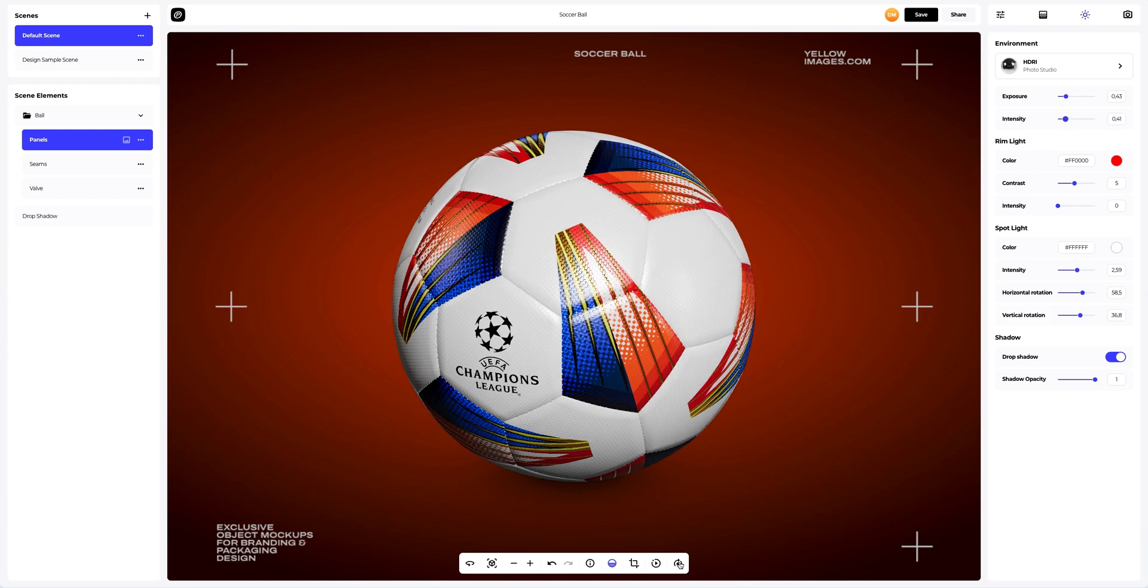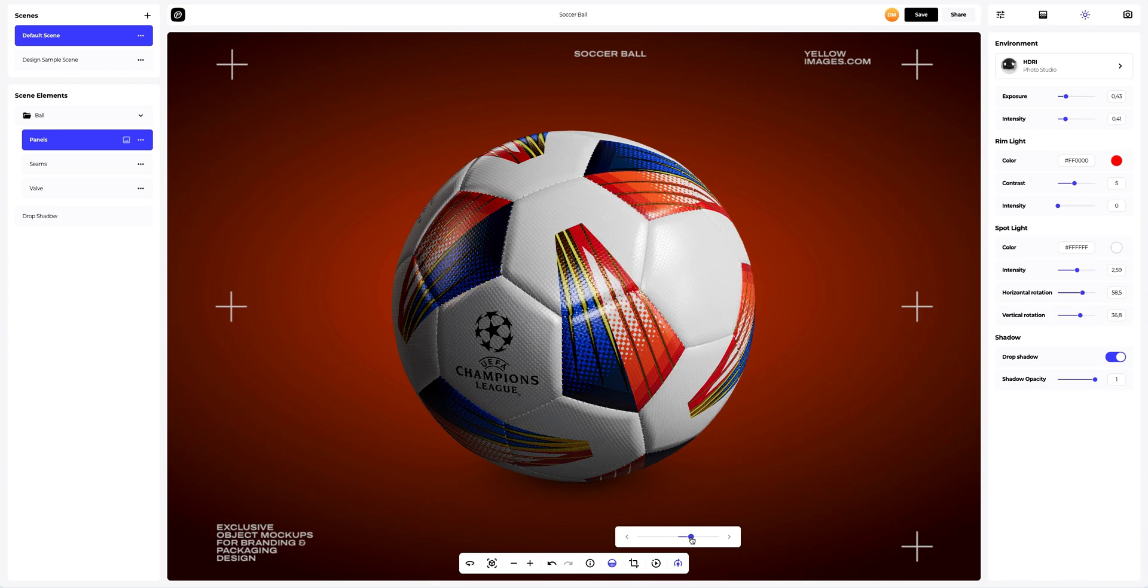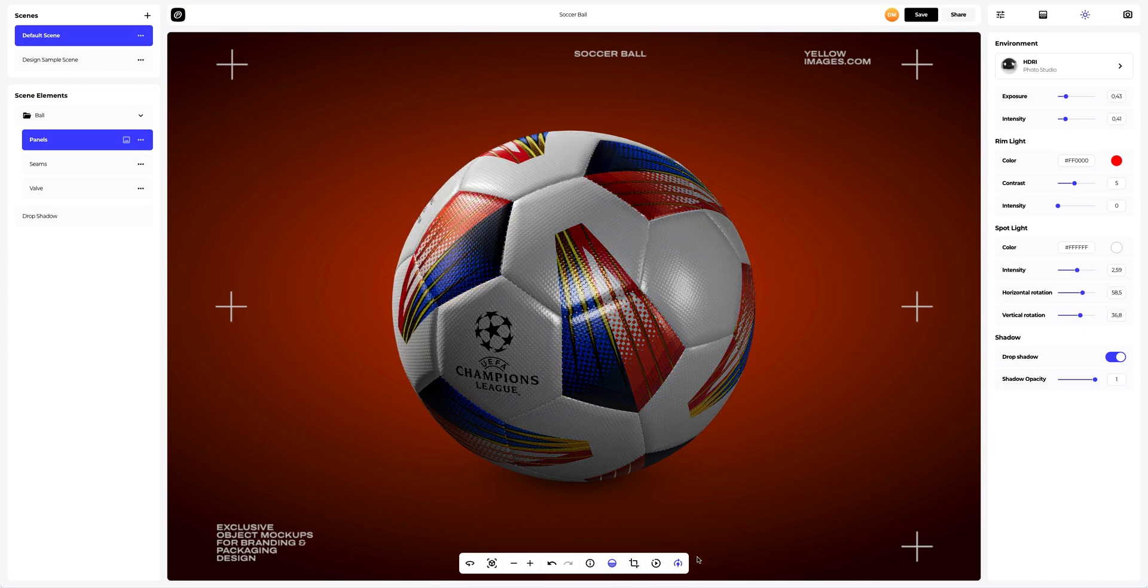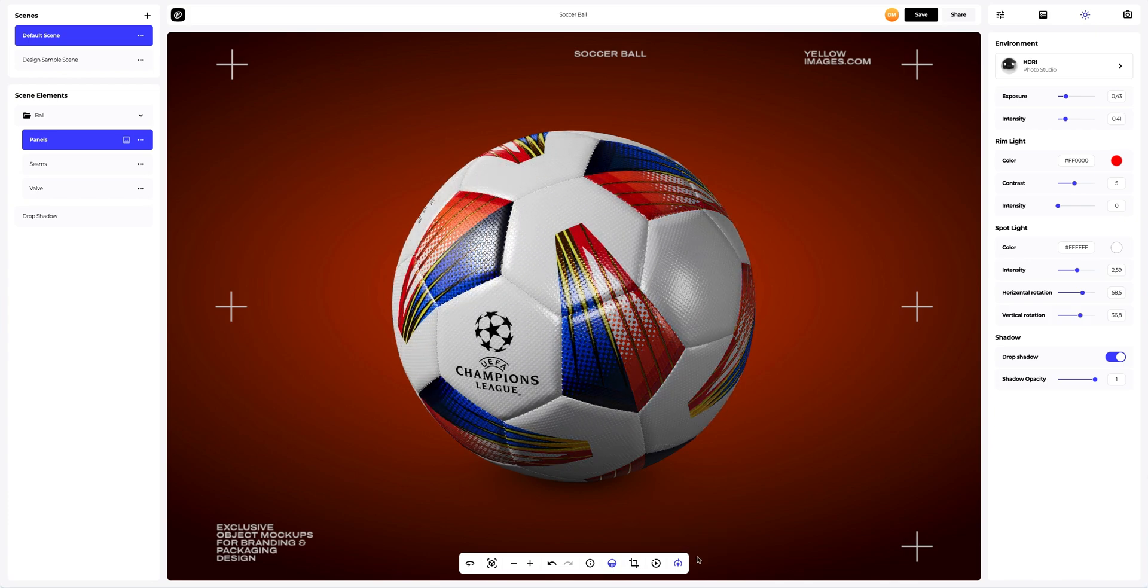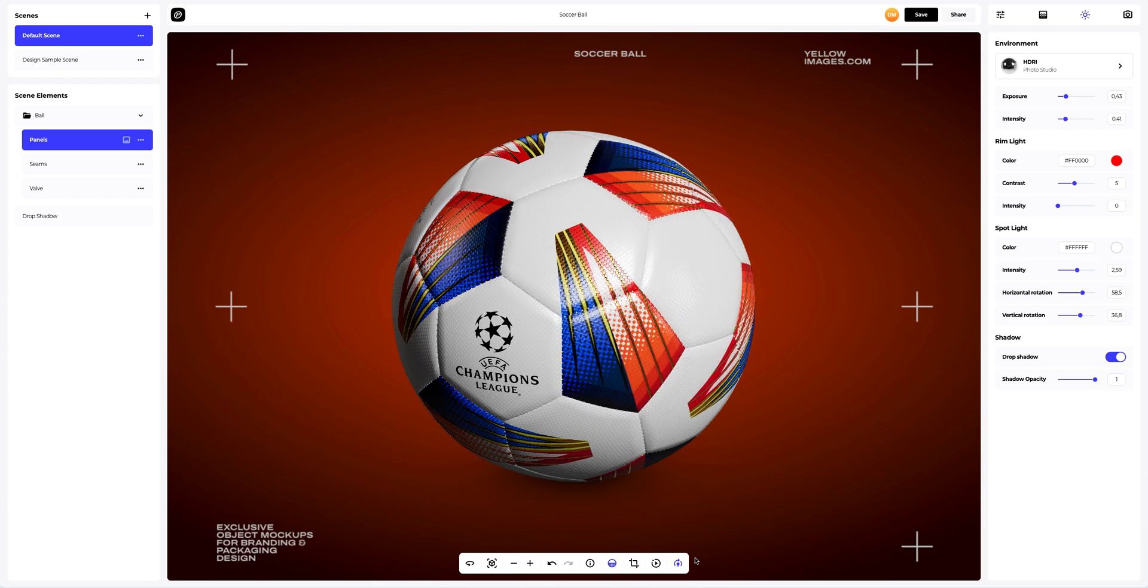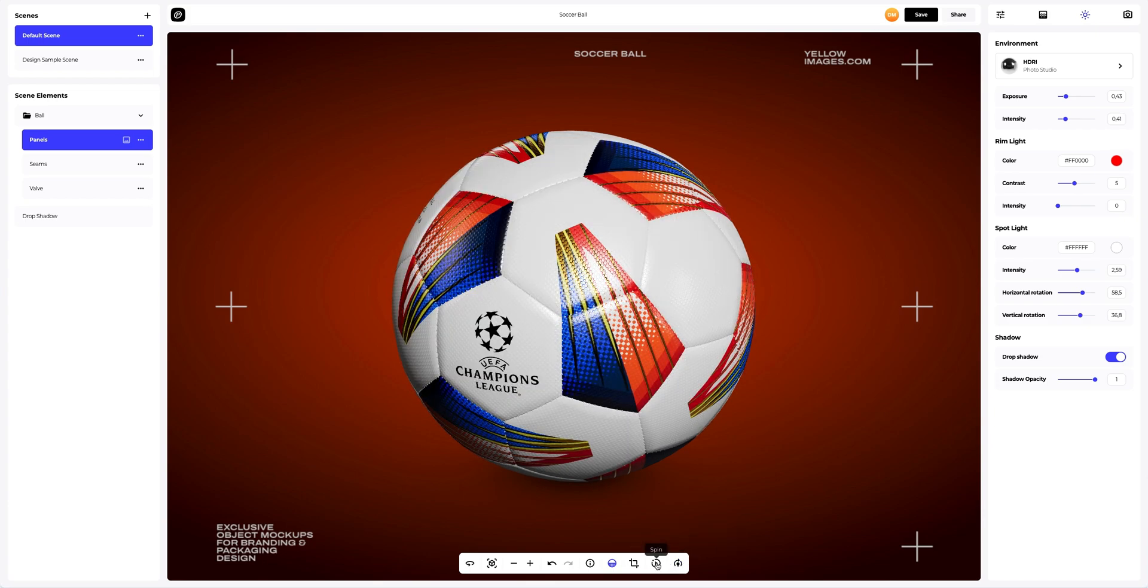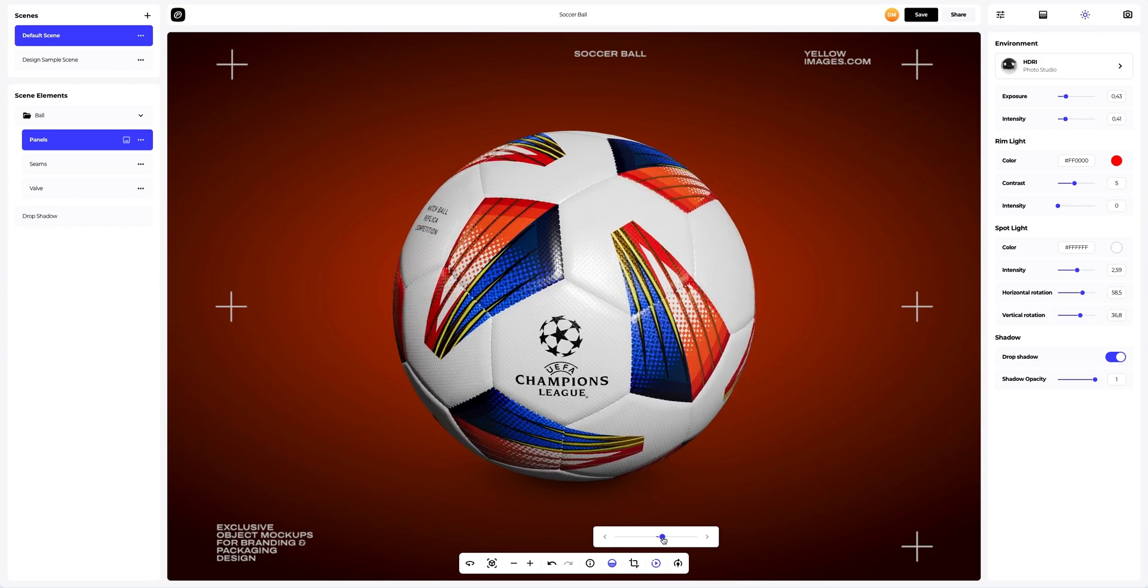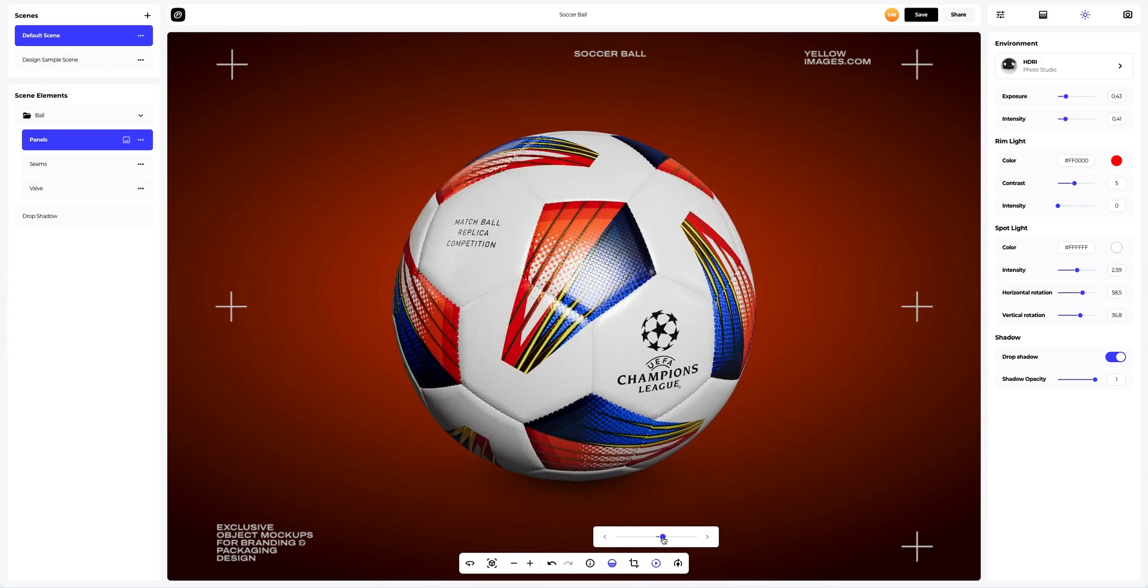In ProVisual, you can turn on moving lights to see how the light enhances the shape and texture of the 3D model. Rotate the 3D model to see how the design looks in motion.